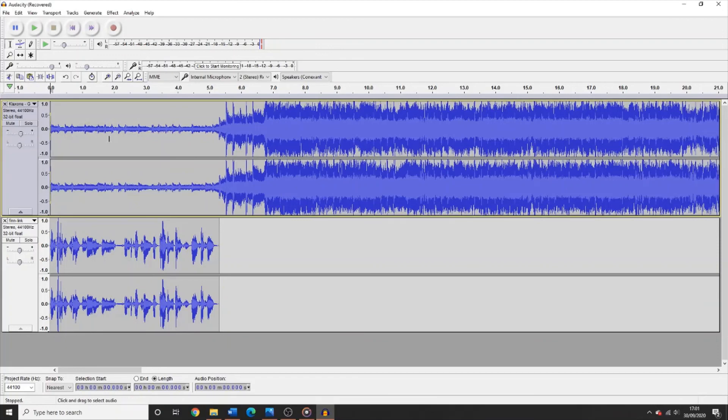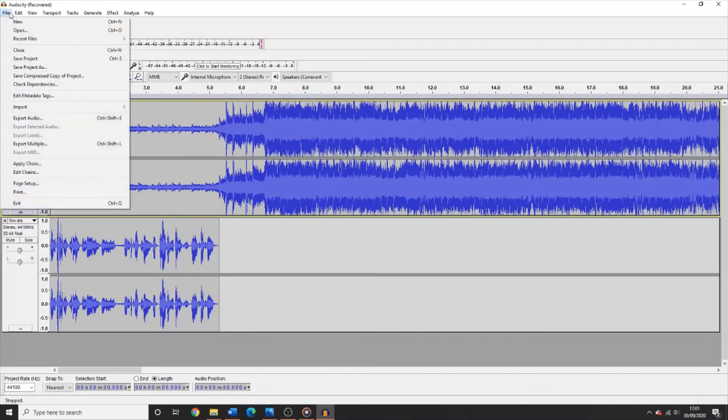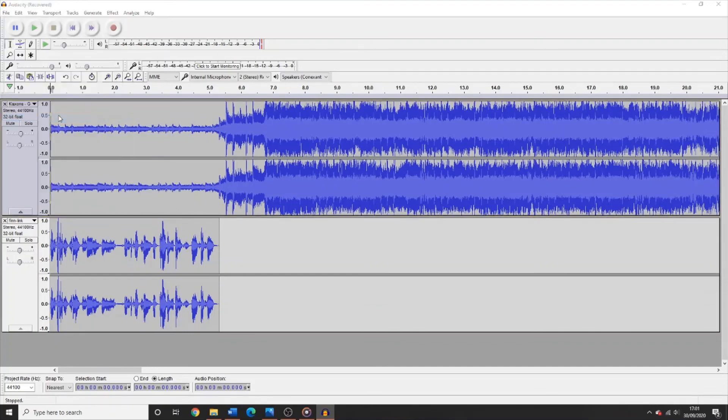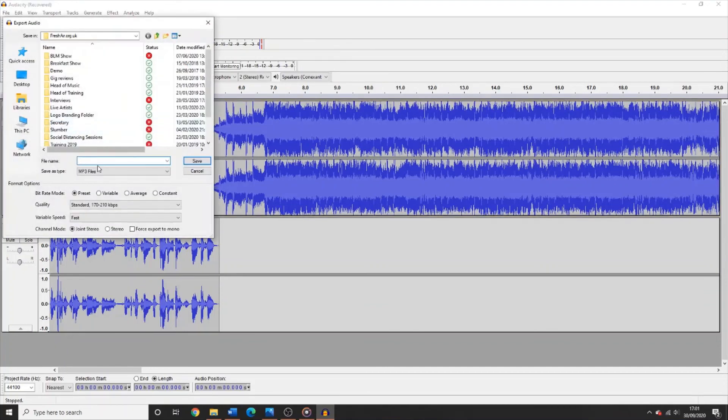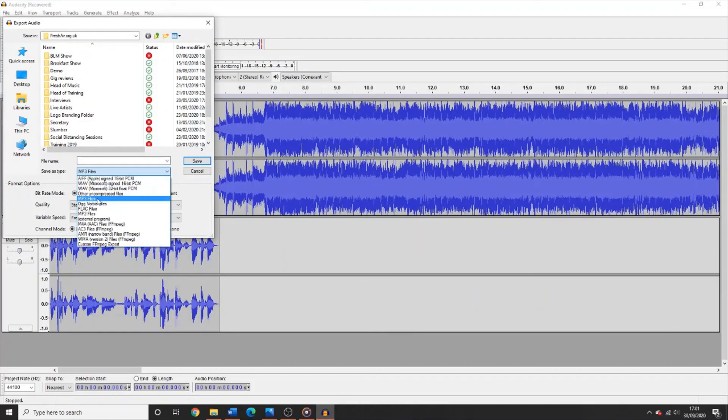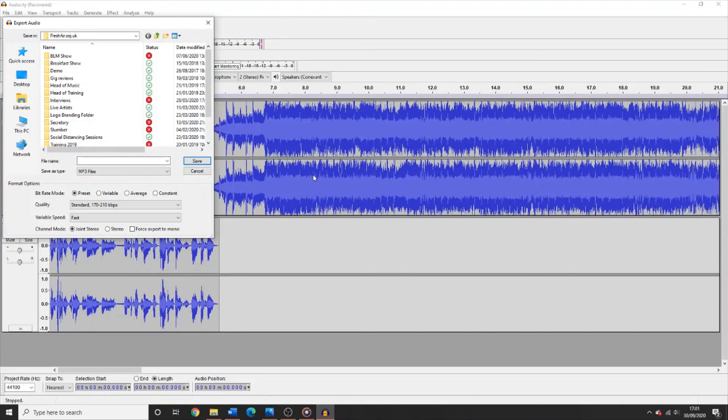Once you are done editing your show, remember to save it by going to File Export Audio and making sure you save it as an MP3 file. And if you have any further questions, feel free to ask any of us here on the Fresh Air members Facebook page.